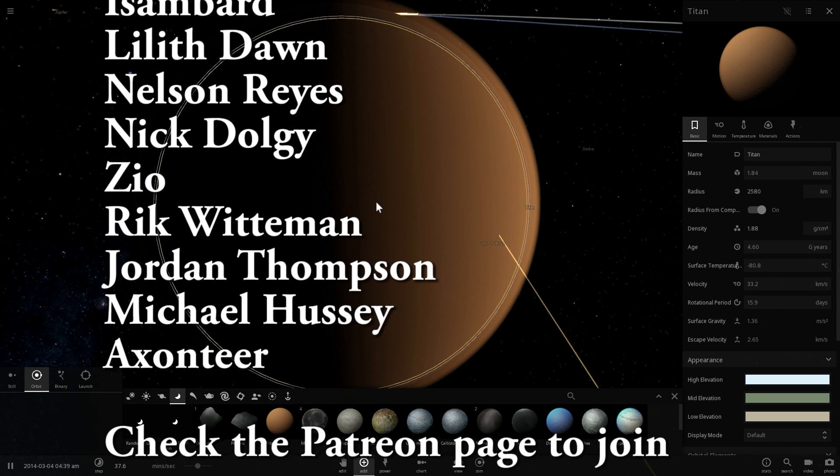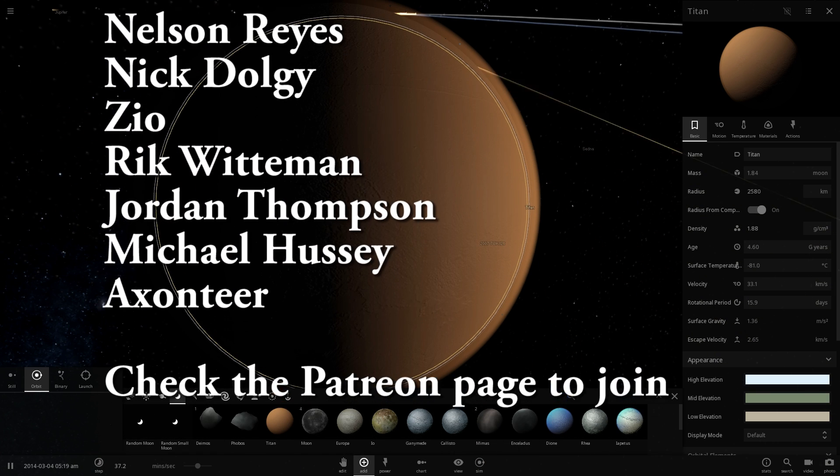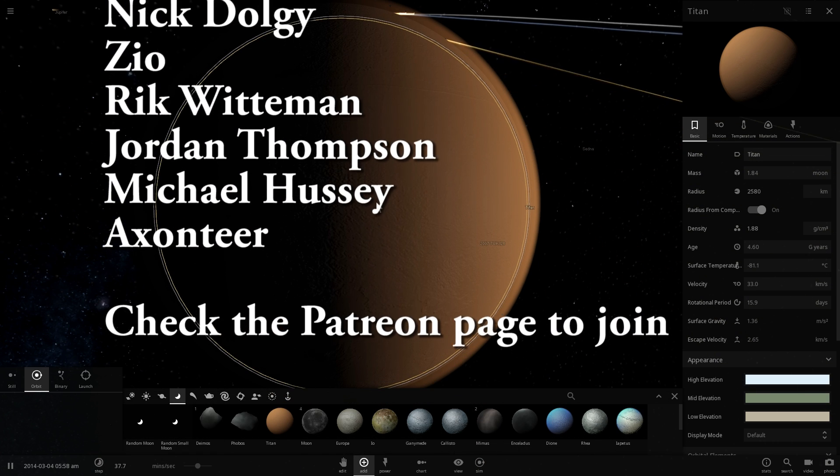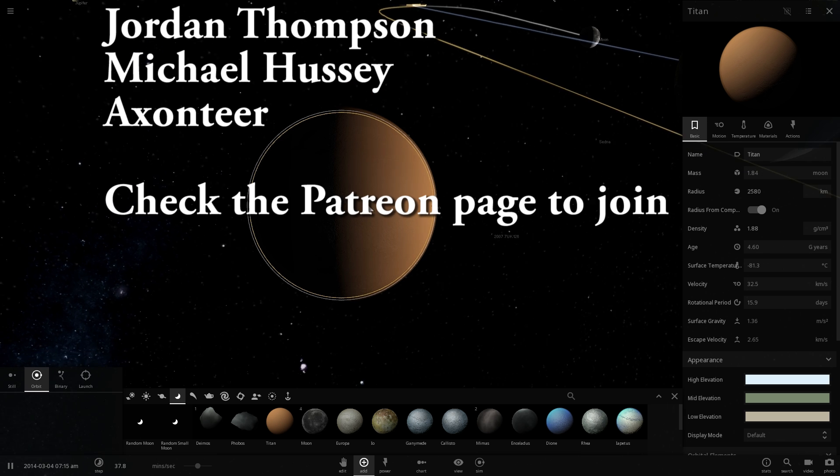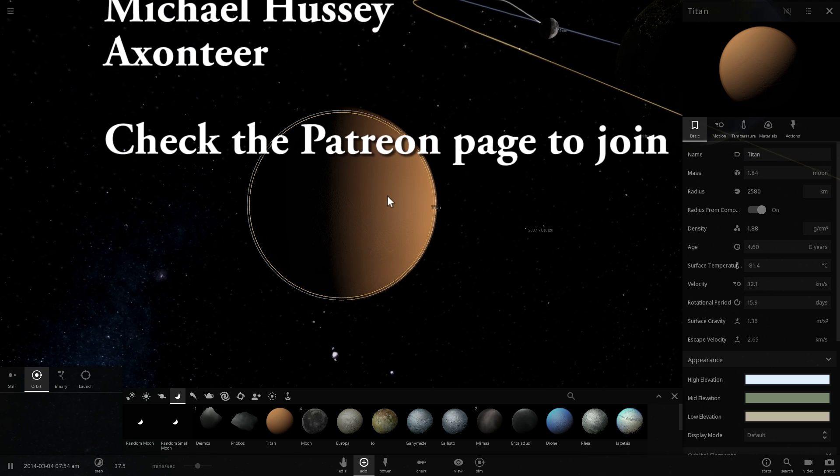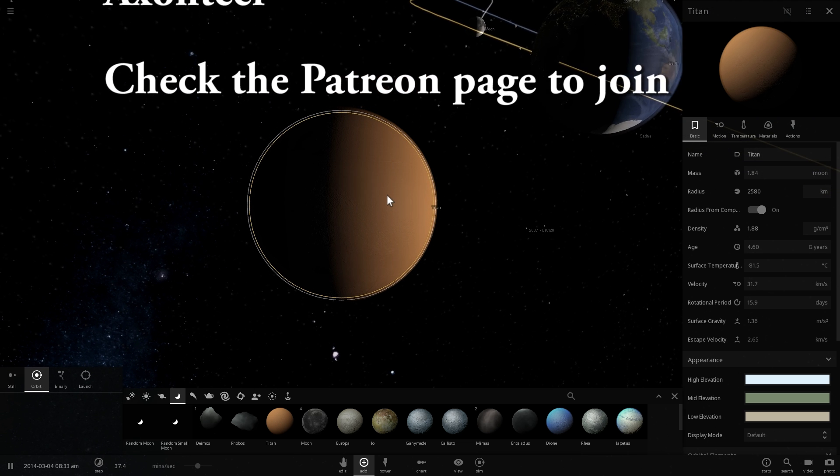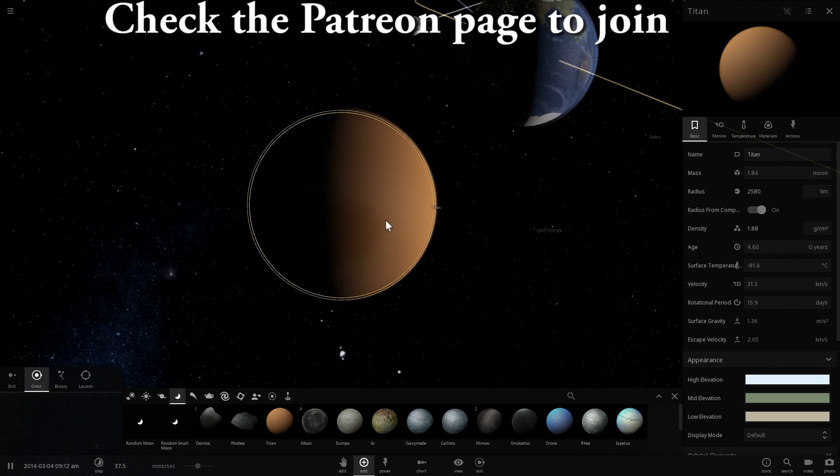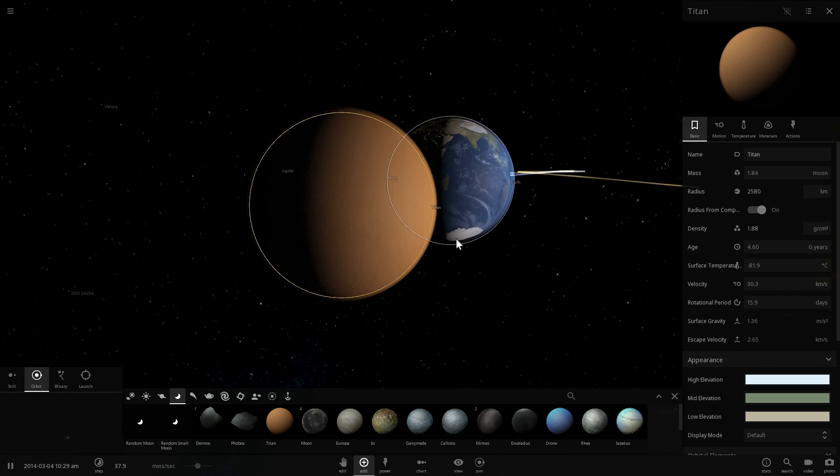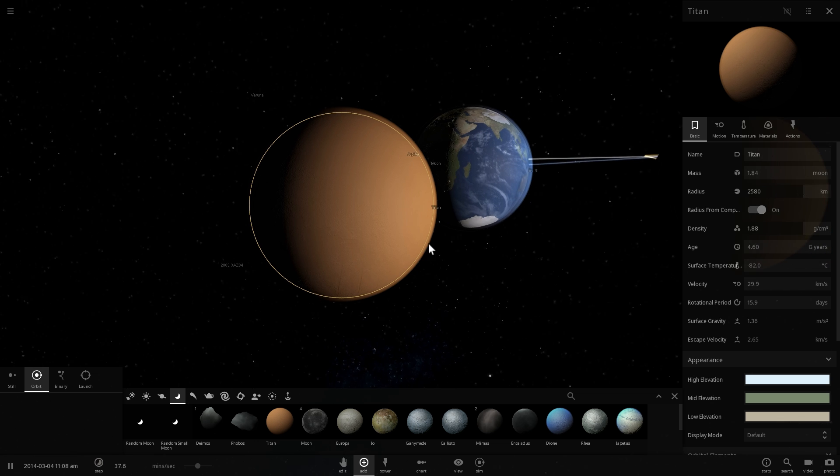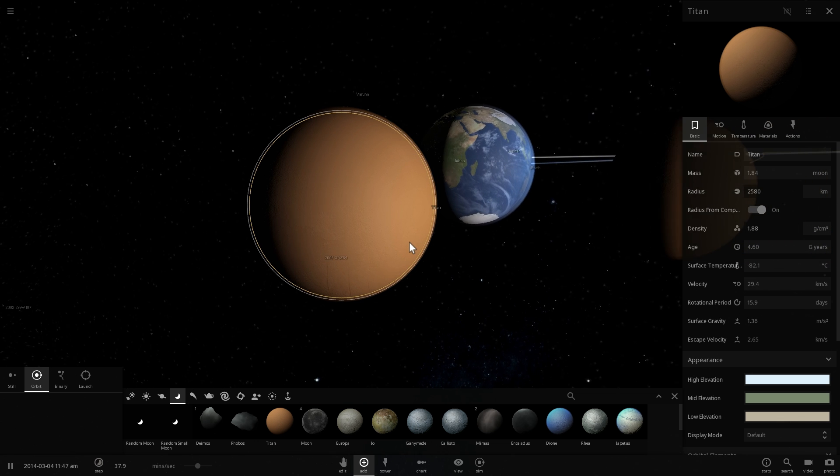We'll definitely talk more about Titan as the Cassini Huygens mission comes to an end, sometime closer to the end of 2017, but until then, this is all I wanted to do and talk about in this video.